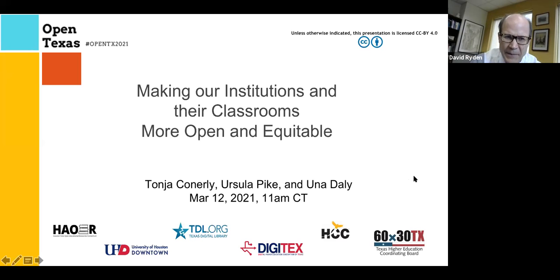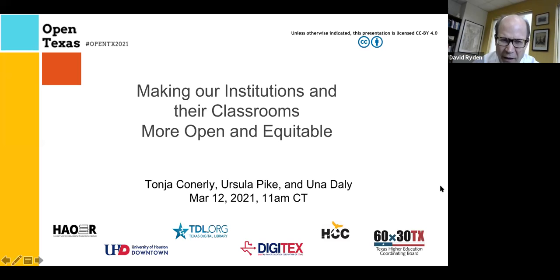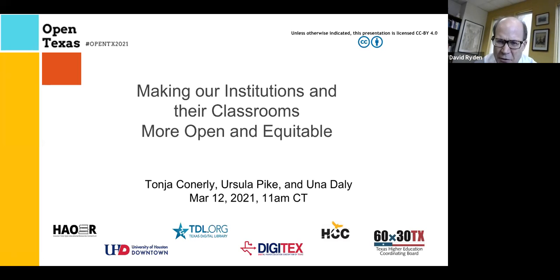Welcome everybody. For this morning's session, we've got 'Making Our Classrooms and Institutions More Open and Equitable.'